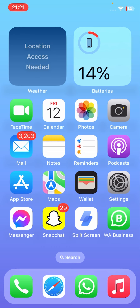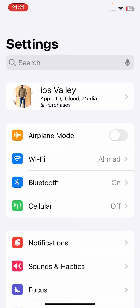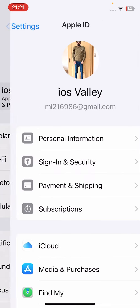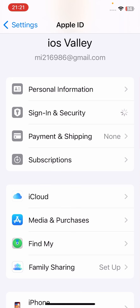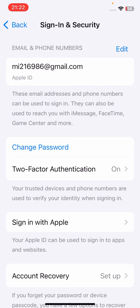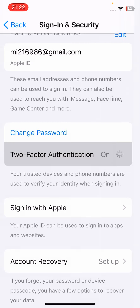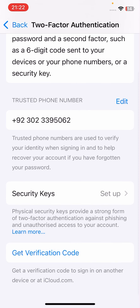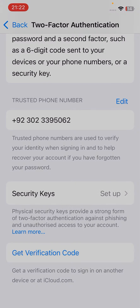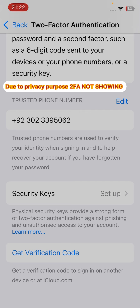Open the Settings of the device where your Apple ID is signed in. Tap on your Apple ID profile, then tap on 'Sign In and Security'. After waiting a while, tap on 'Two-Factor Authentication', then scroll below and tap on 'Get Verification Code'. You will see a six-digit verification code.